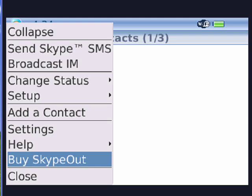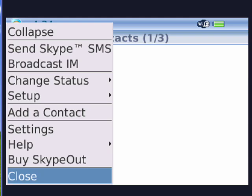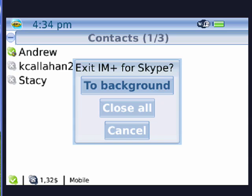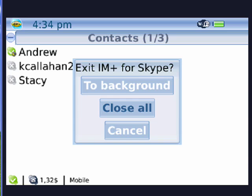So if you have the need to have Skype on your mobile phone, on your BlackBerry device, and you see, when I go to close it, I can actually have it go to the background, close all, or I can cancel.